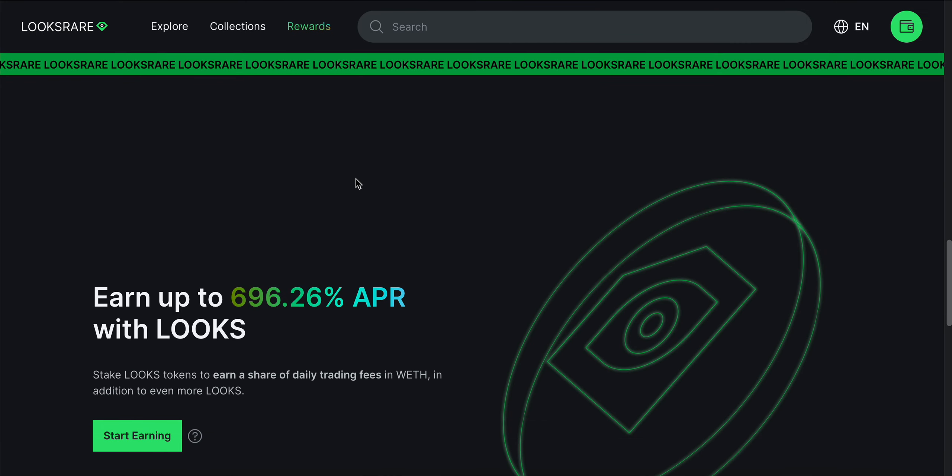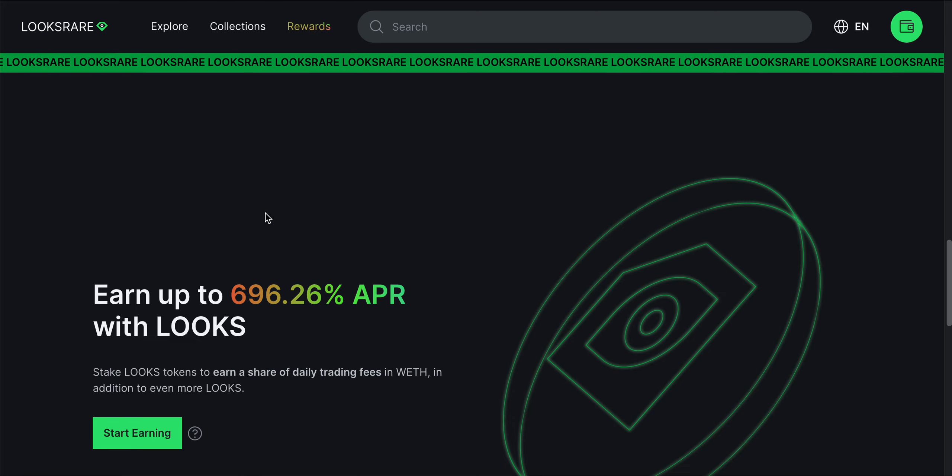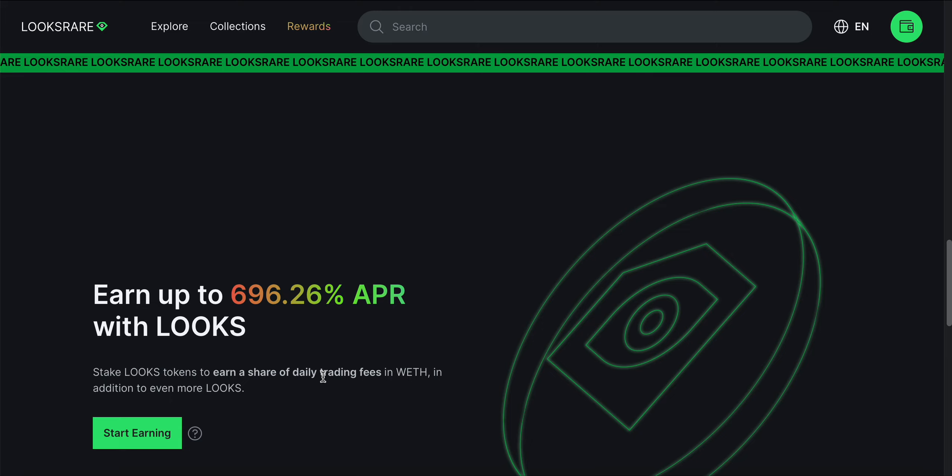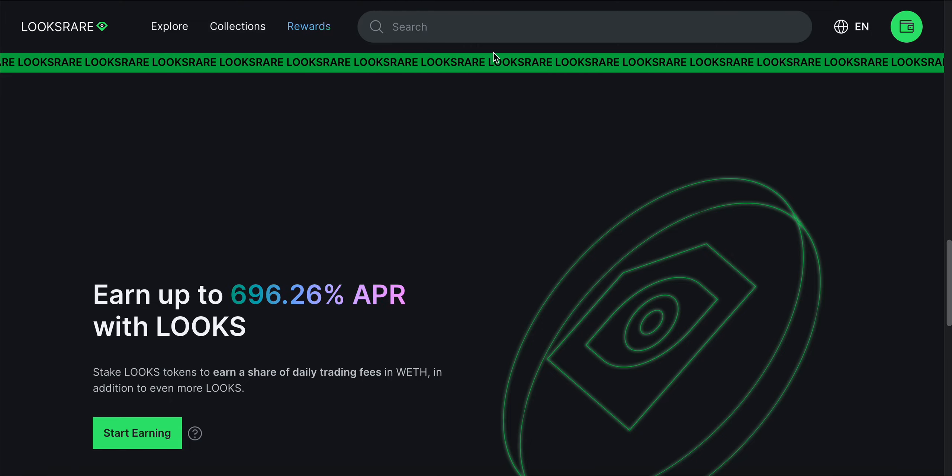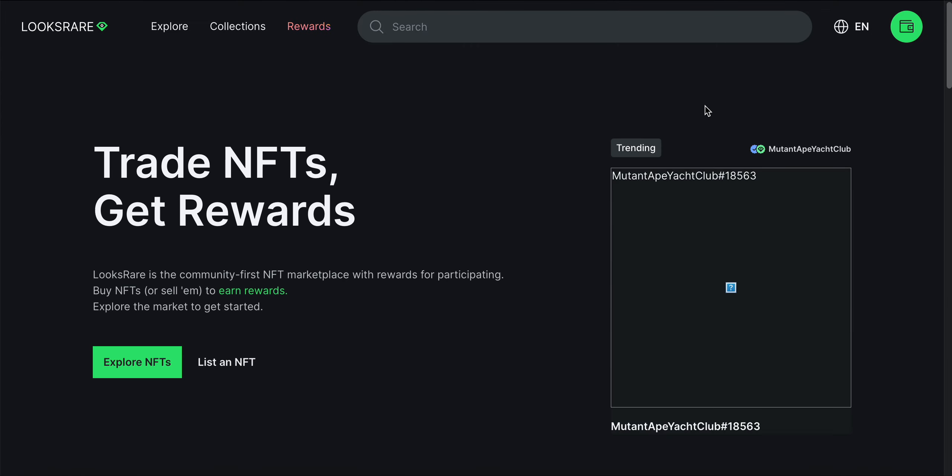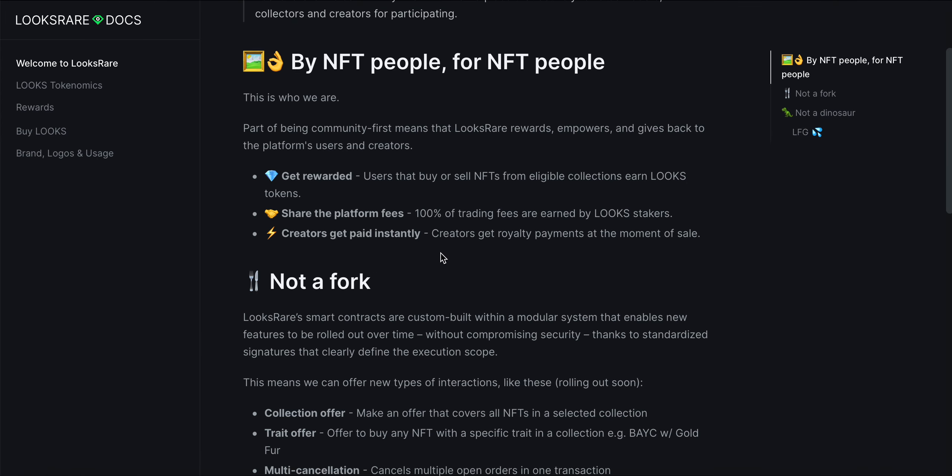You can see earn up to 696.26% APR with LOOKS. Stake your LOOKS tokens to earn a share of daily trading fees in addition to even more LOOKS.